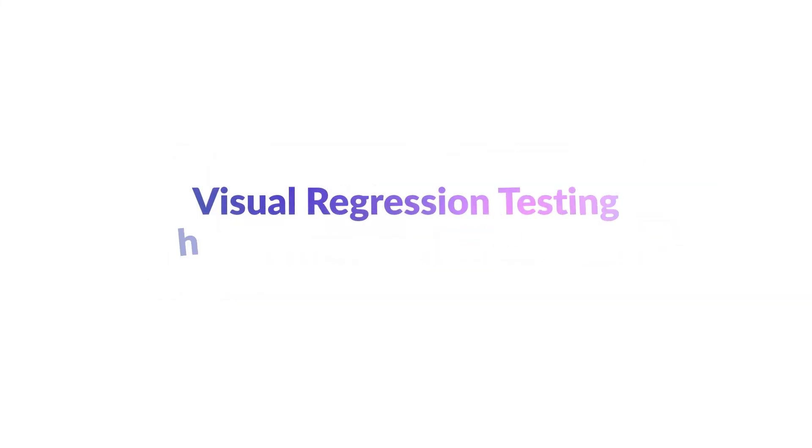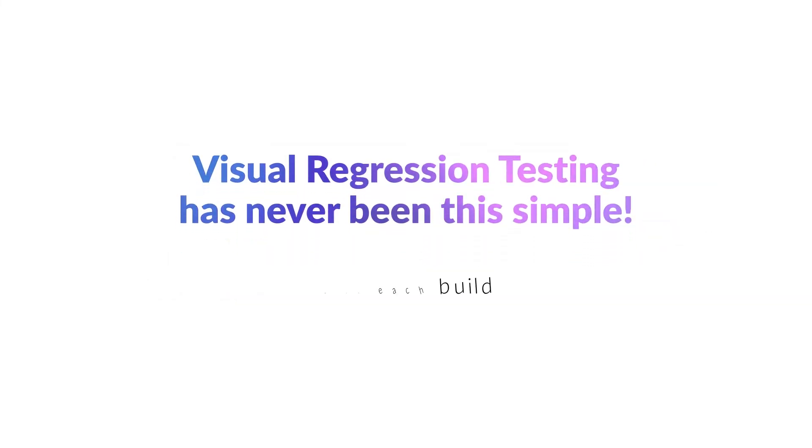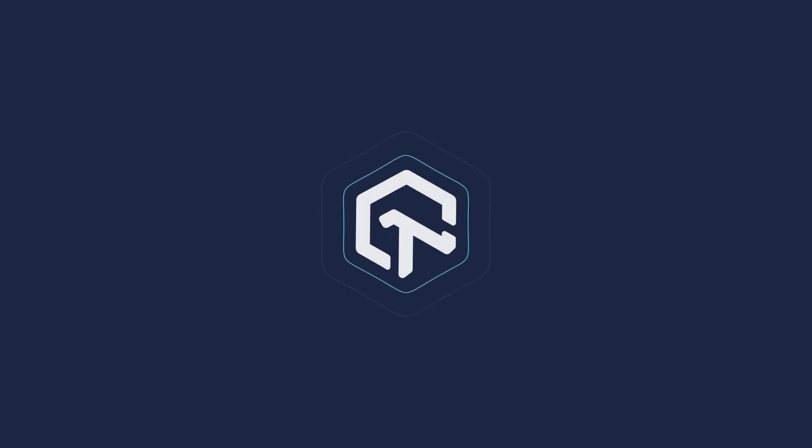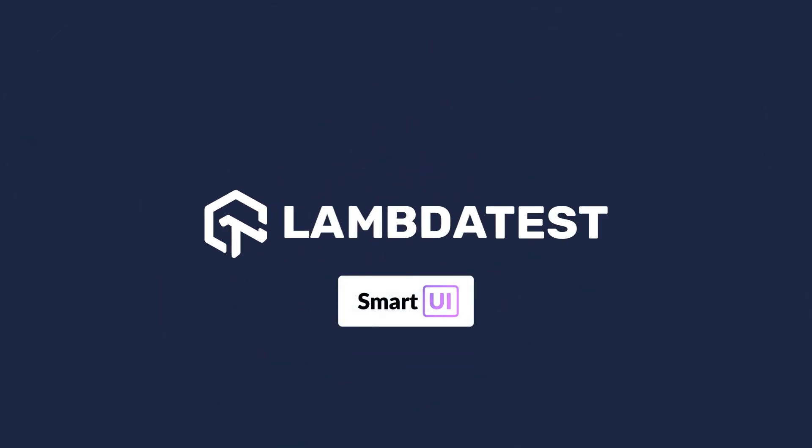Visual regression testing has never been this simple. Ensure a pixel-perfect product with each build with LambdaTest's SmartUI. Try it now.